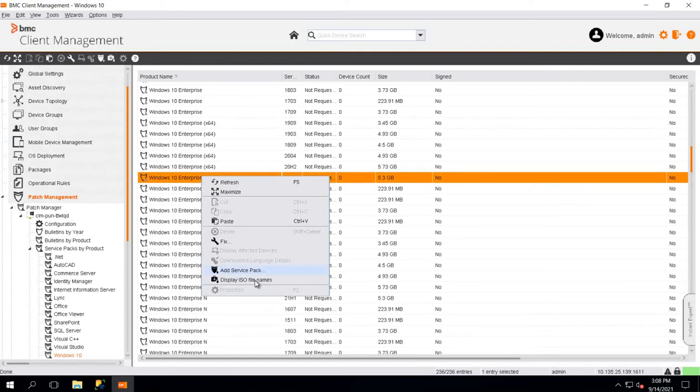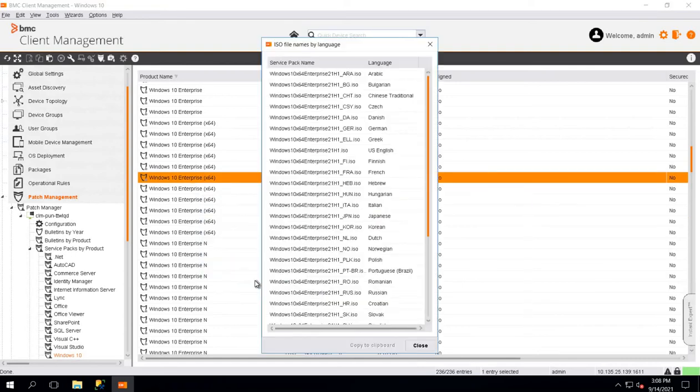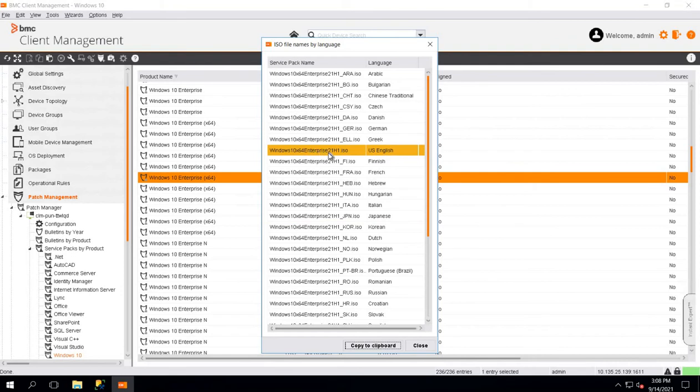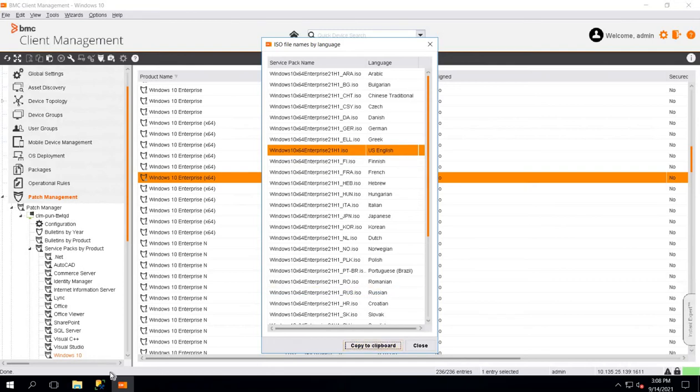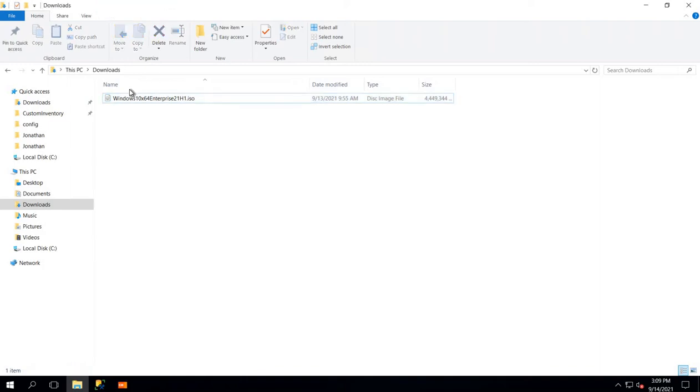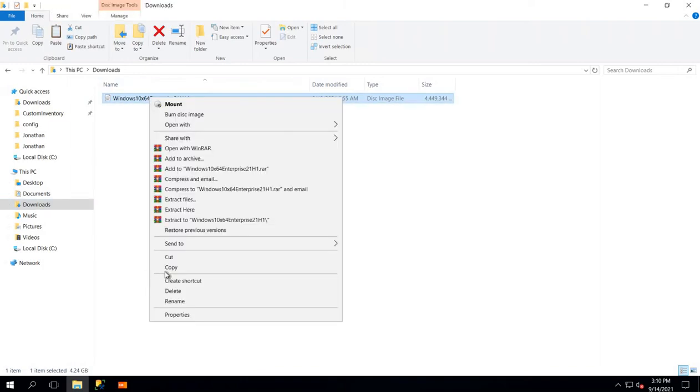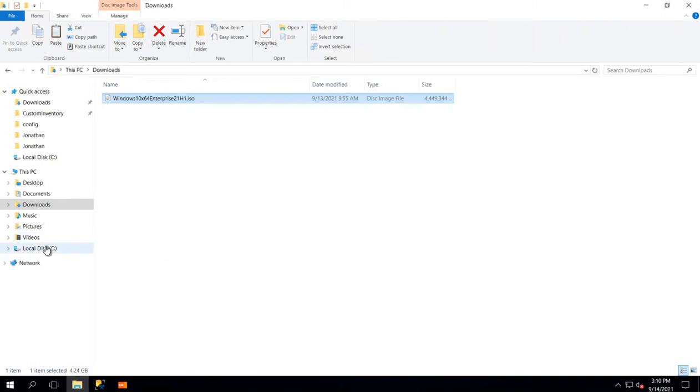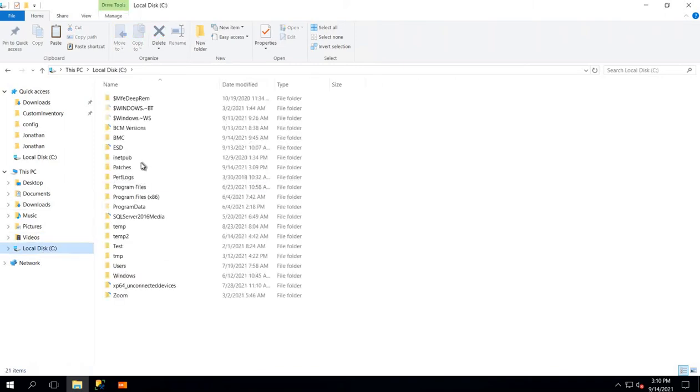Right-click on it and click on Display ISO file name. In my case, it's Windows 10 Enterprise Edition 21H1 in US language. I will click on Copy to Clipboard. I will go back to my download and rename this ISO file. Once this ISO file is renamed, we will copy this file and paste it in my local patch repository on my patch manager.